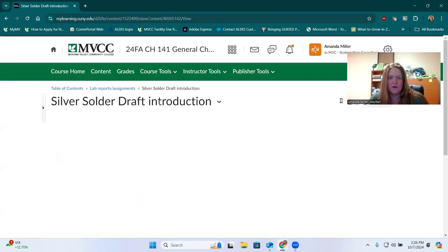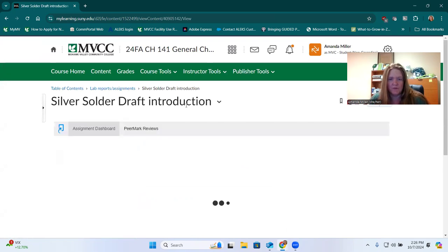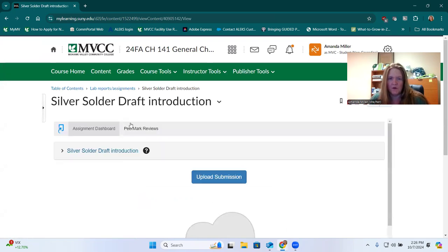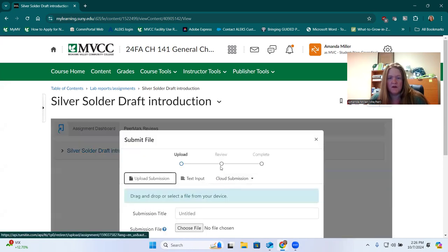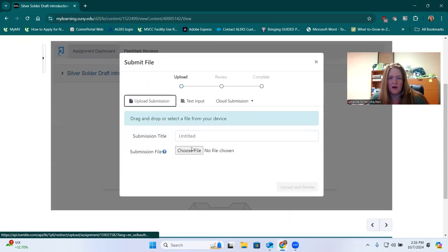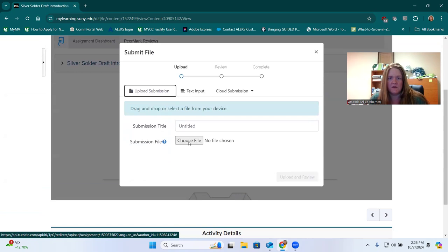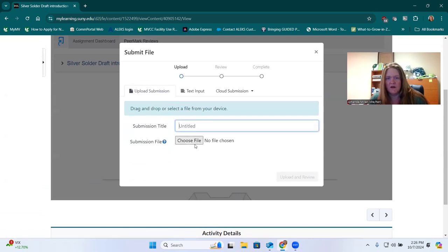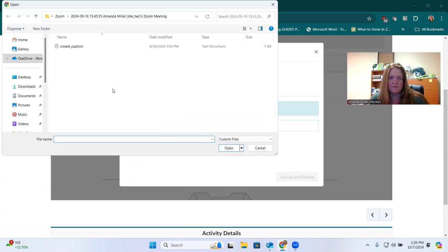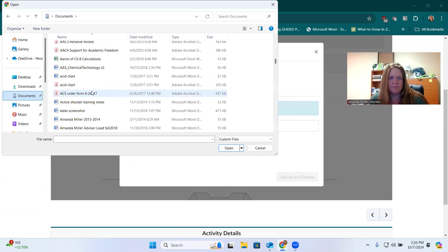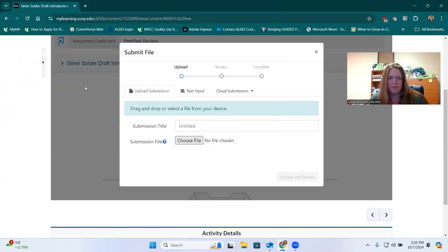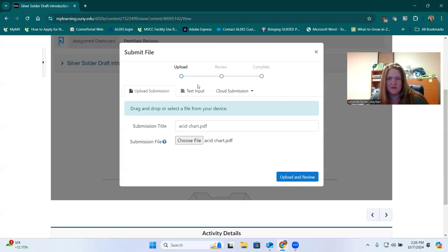it's going to allow us to interact with the peer review system. It's called Peermark. Basically, you're going to upload something here by selecting your file. You can name it something. I'll just pick a random file. I don't even know what that is, but that's what I'm going to pretend is my submission. It will take the name of the file there, or you could change it if you wanted to.